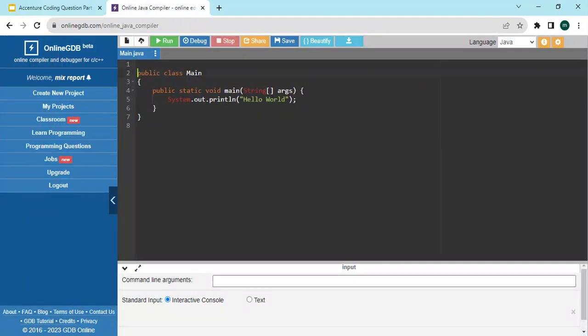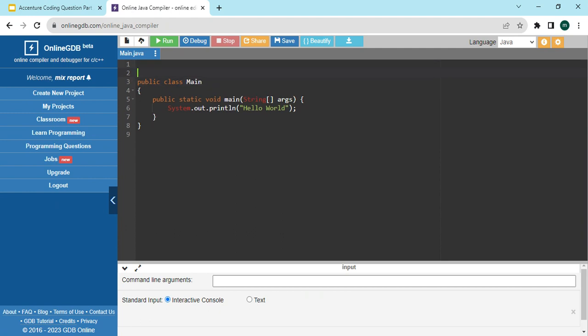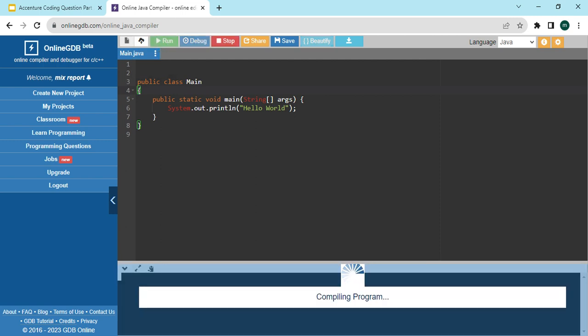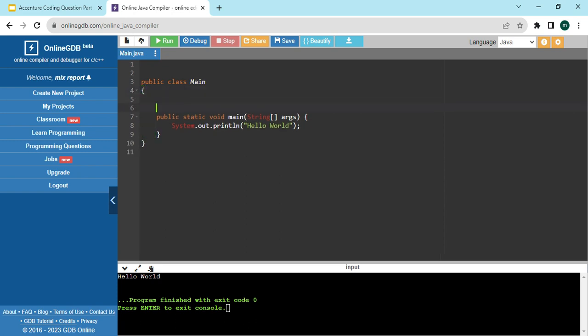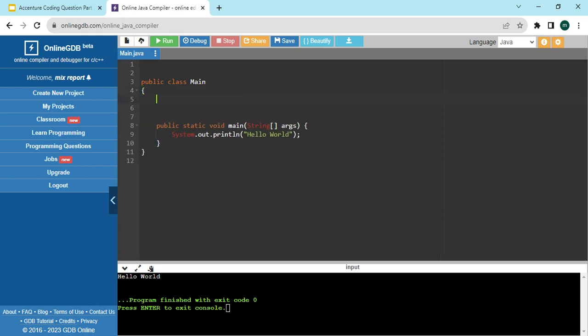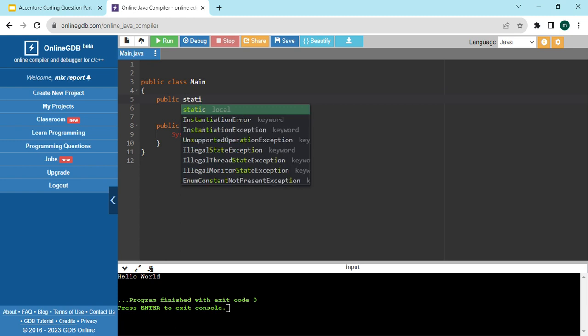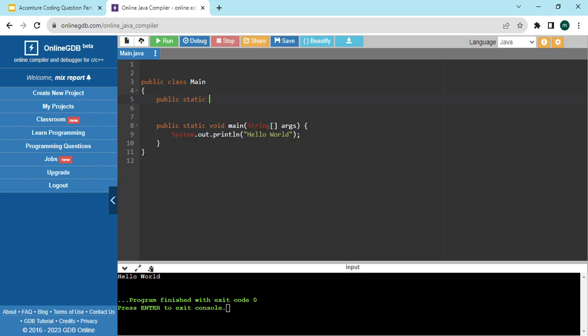Let's go to the basic coding editor — we are using an online platform. If we run the current code it will print 'Hello World'. We are using Java, but if you know any other language you can implement the same logic in your own language. I'm just trying to convey the logic here.